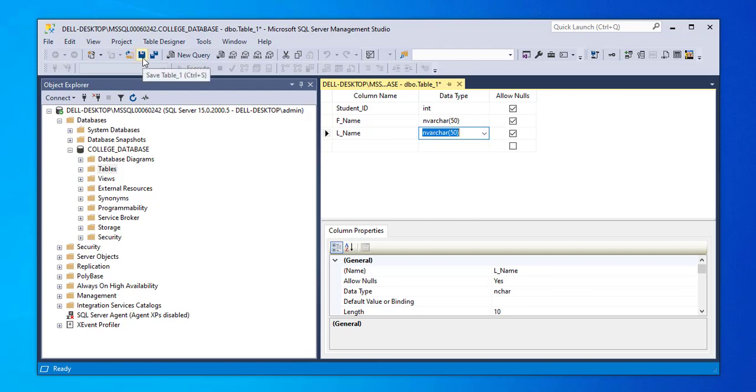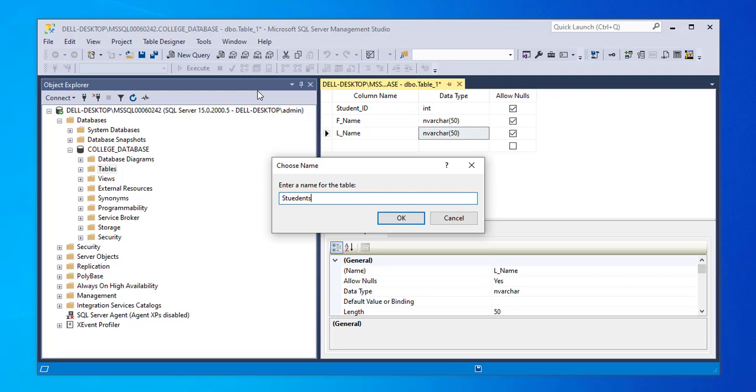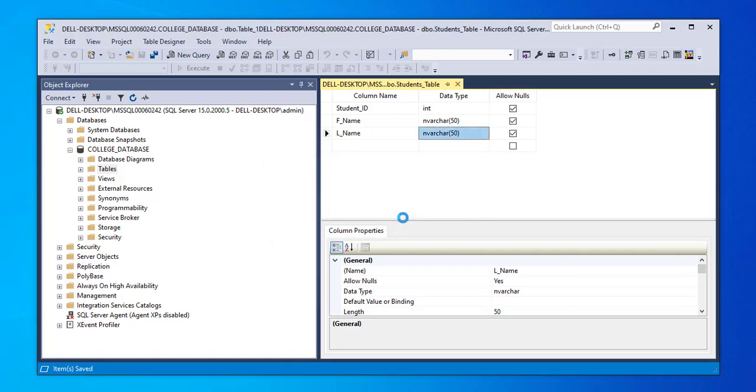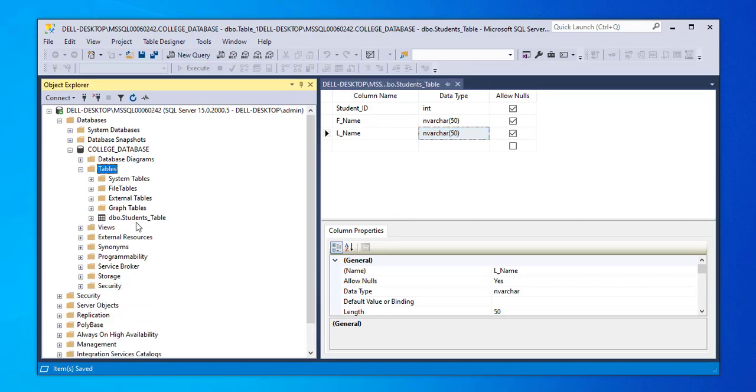Then I go to save. I'll give the table a name. I'll call it students_table. Then I click OK. Expand on tables. There you can see it. This is the database table we just created, dbo.students_table.